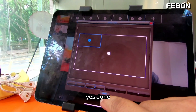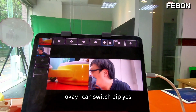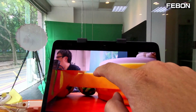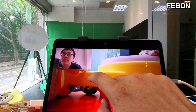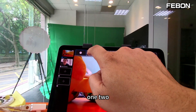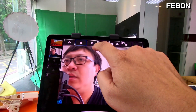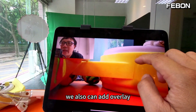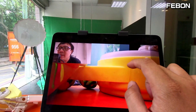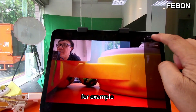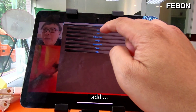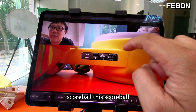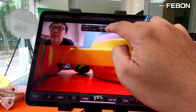Done. I can switch PIP, yes. One, two, side by side, PIP. We also can edit the overlay. For example, I edit the scoreboard. This scoreboard, yes. I also can add another overlay element: time.